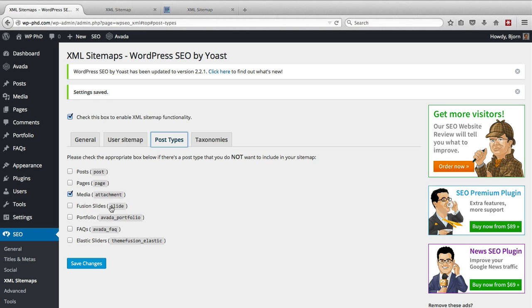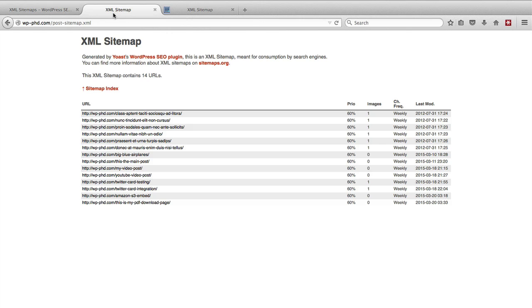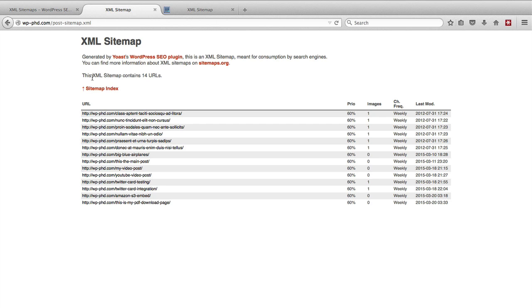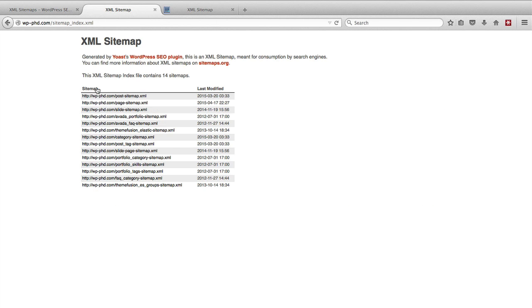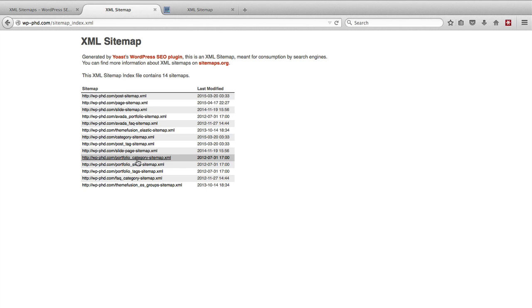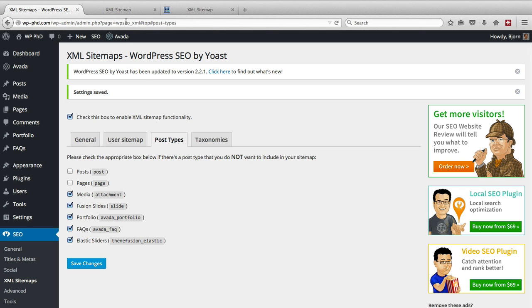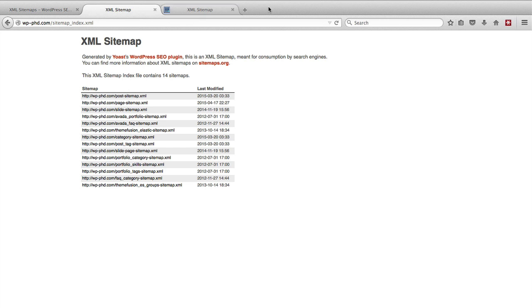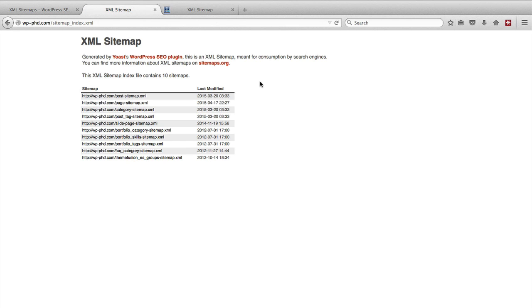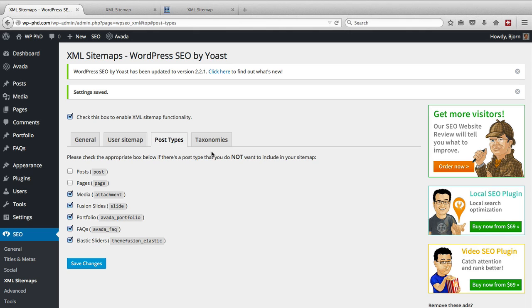The post types, you can choose which types to not include in your sitemap. So for example, on our sitemap we have the Fusion Slider sitemap, the portfolio sitemap, and a whole bunch that don't seem like they'd be really relevant to search engines. You can actually turn them all off here and just have posts and pages. Now if we go back to the sitemap here, we should be able to refresh it and it should be updated to have a lot fewer sitemaps. As you can see, it took a handful of them out.